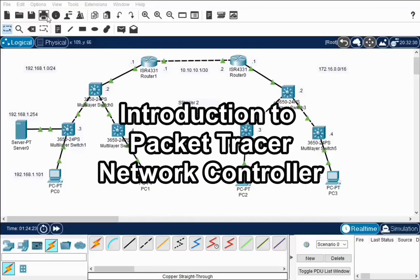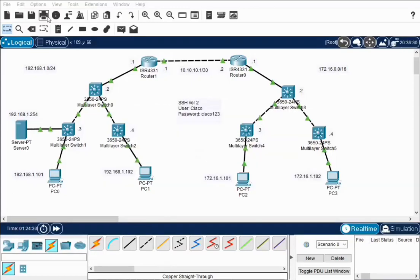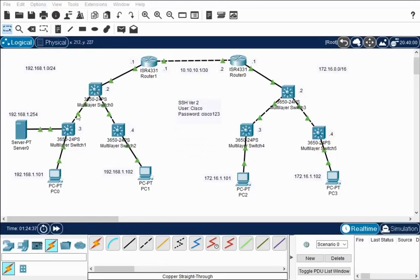Hello, this is Eugene Blanchard, and this is an introduction to the network controller that's used in Packet Tracer. One of the very first things you want to do is set up your network. So I've got a sample network running here. I've got two routers, I've got six switches. They're just running as layer two switches, nothing special, just to get some devices out there.